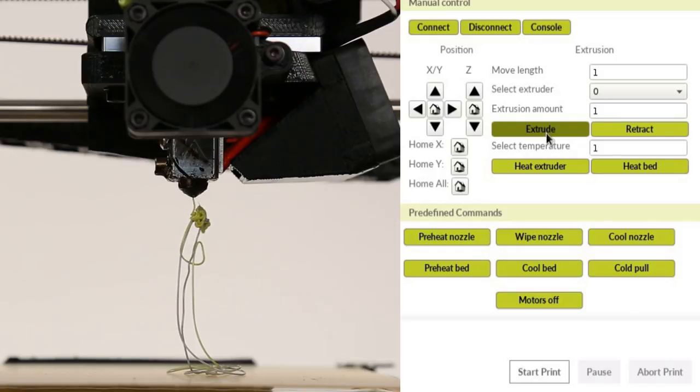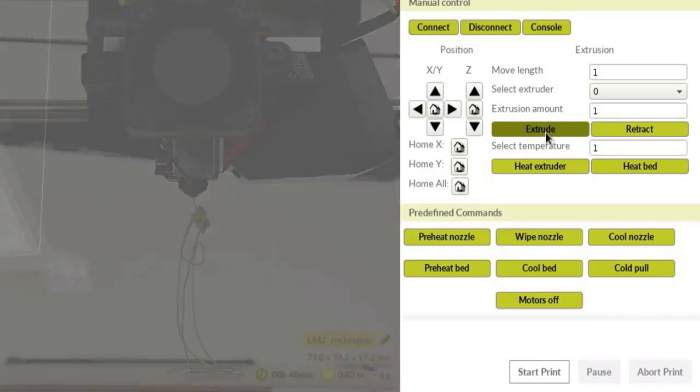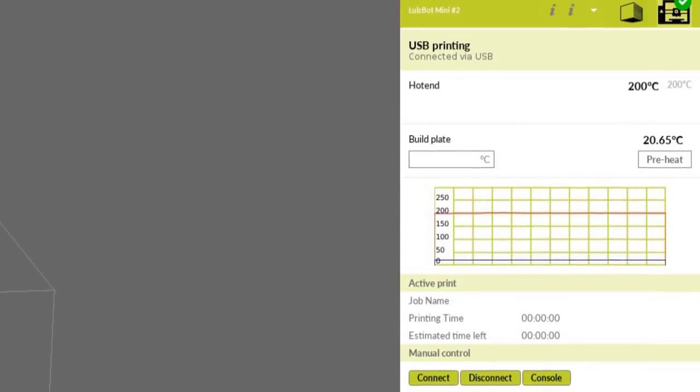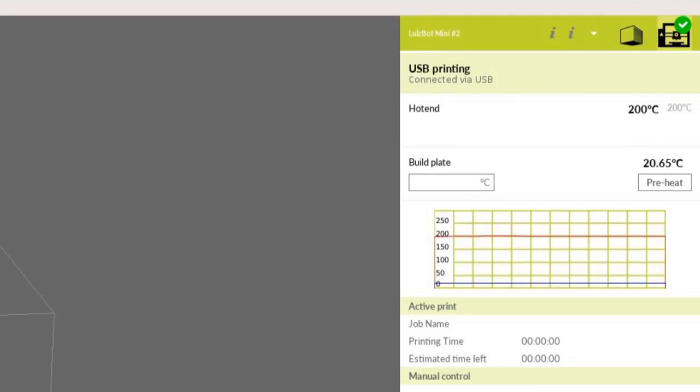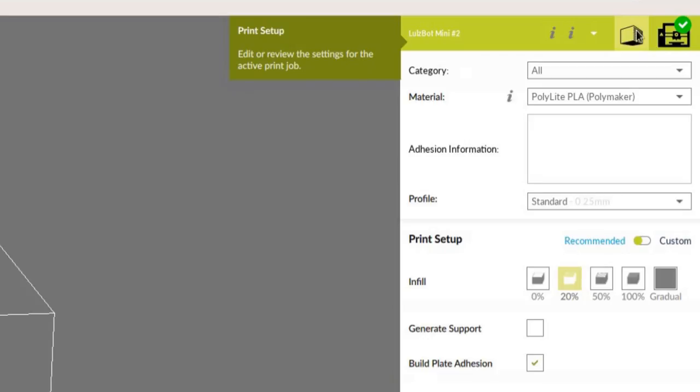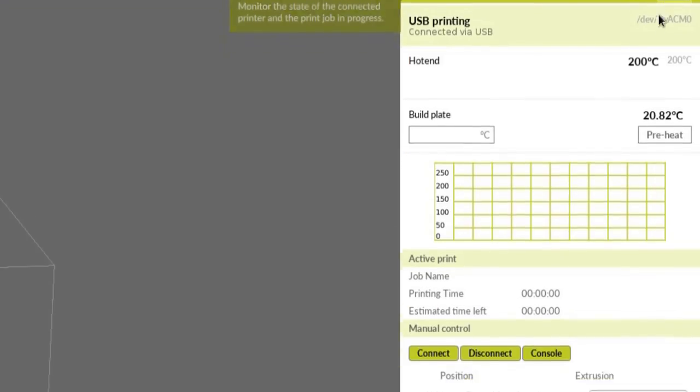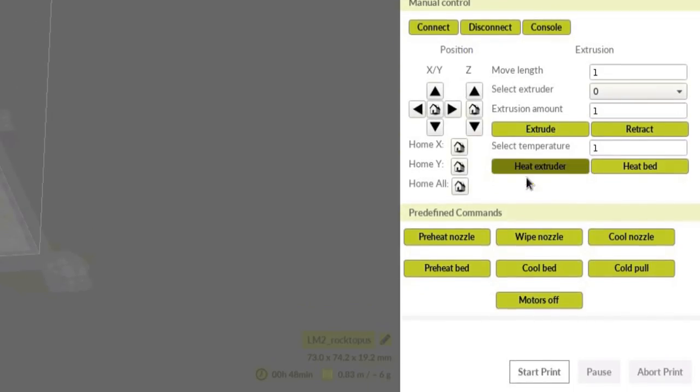Now you are ready to print. However, if you need to make any further adjustments to your model or profile settings, you'll need to navigate back to the Print Setup control menu at the top. Otherwise, click Start Print at the bottom of the print monitor.